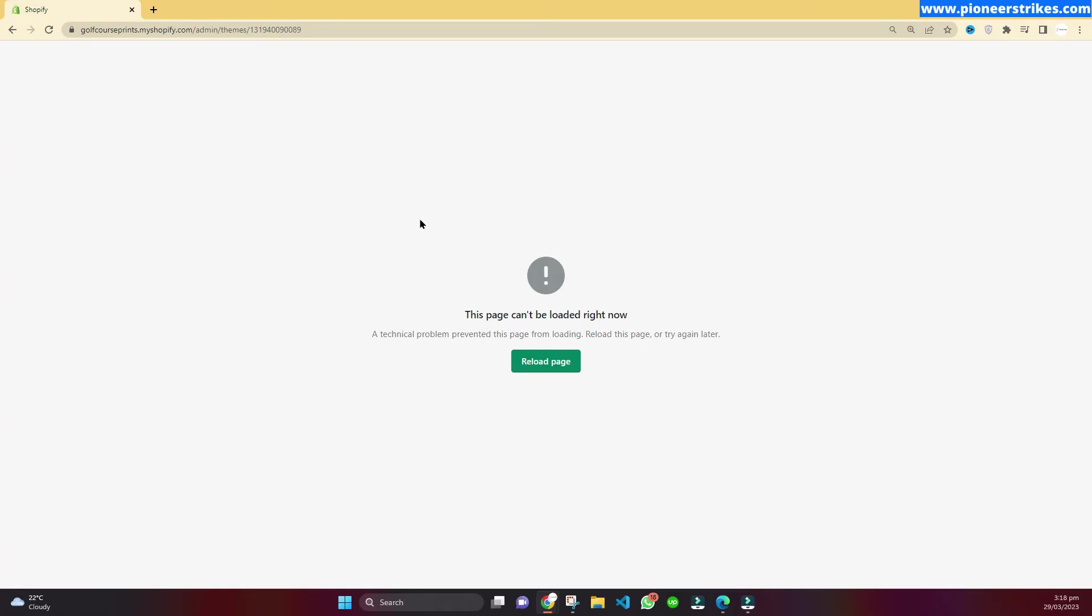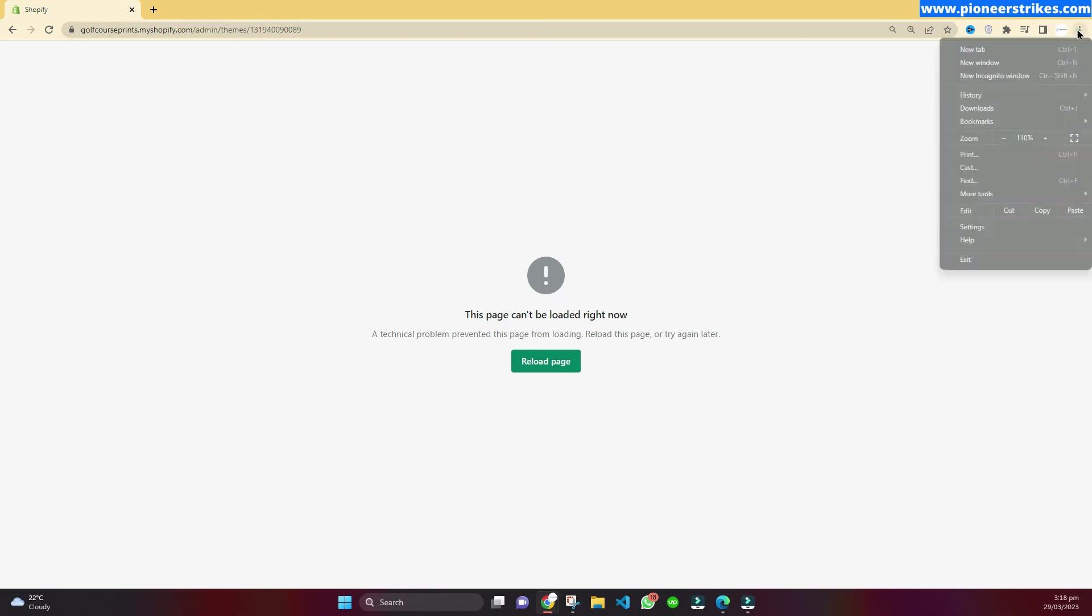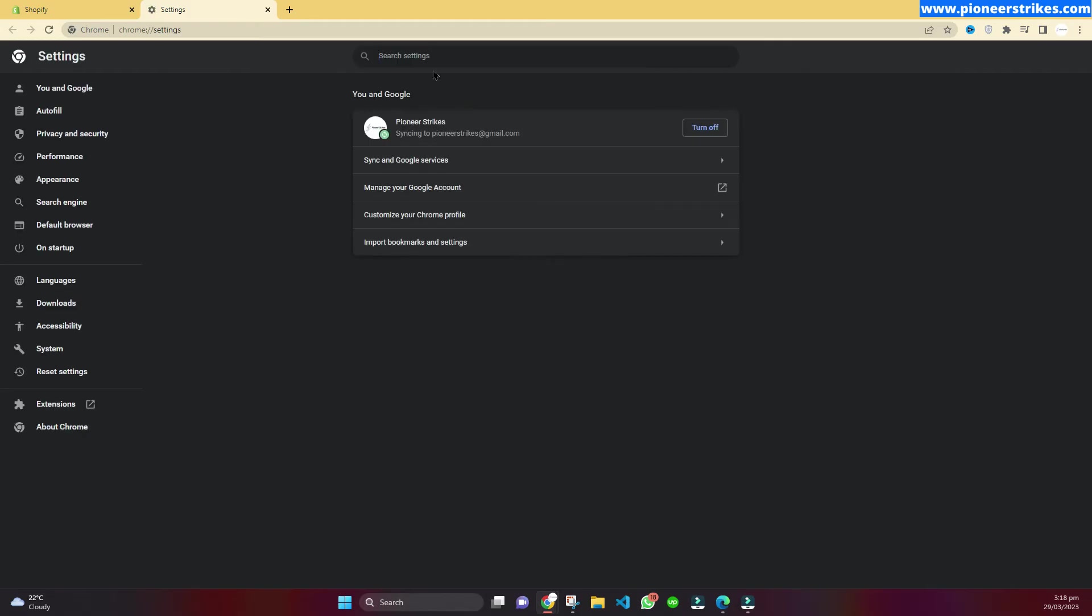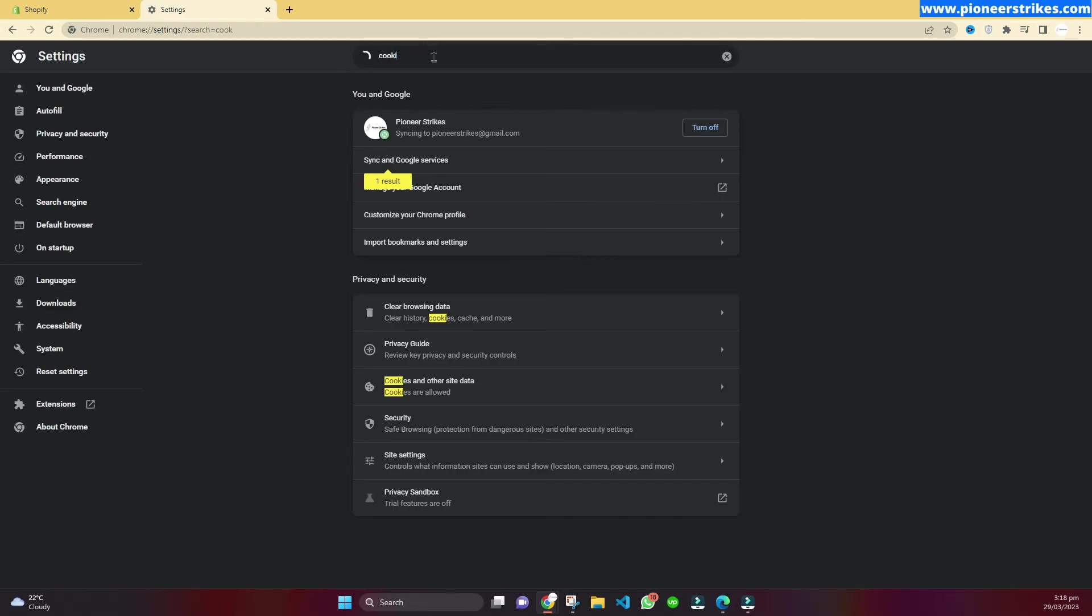Why is this happening? This is because of your browser cookies. To fix this error you need to go to this three dot button and go to settings. Here search for cookie and you can see clear browsing data.